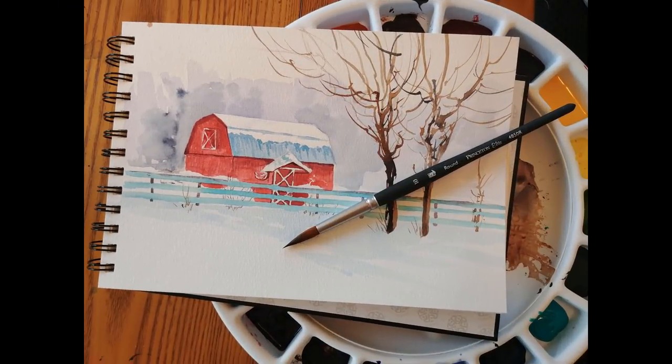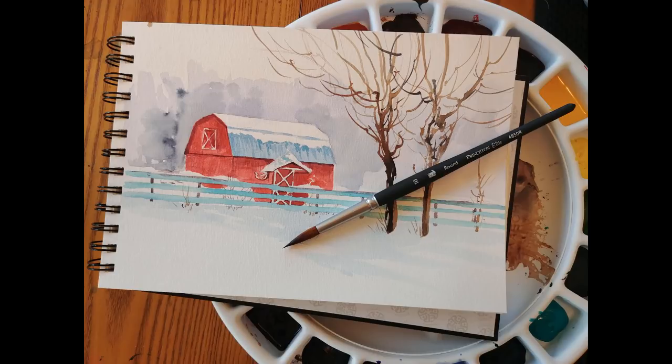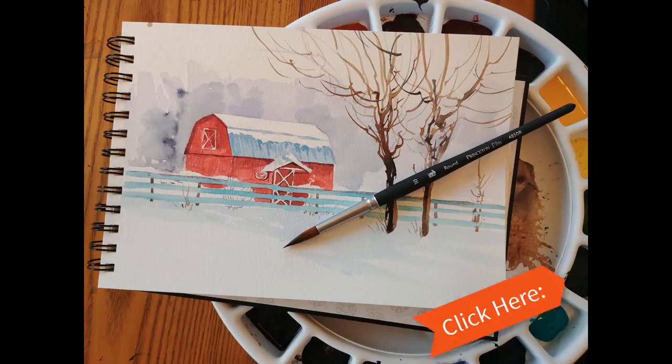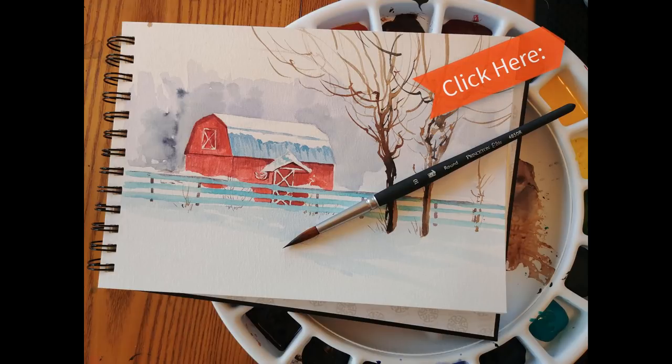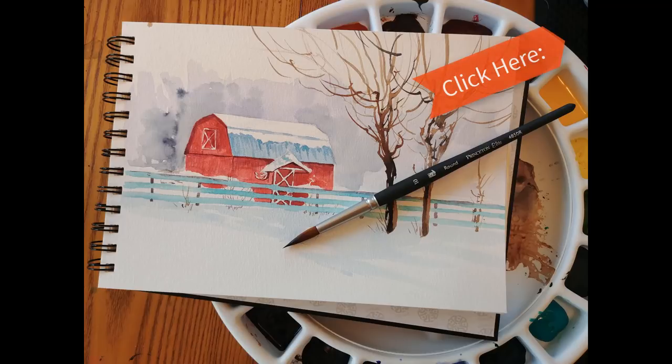This section of the video is where I share the sketch tutorial on how to do a pencil sketch of our reference photo. If you want to skip the pencil sketch and go straight to painting, just click the card at the top corner of the screen and you'll head straight to where we start painting.